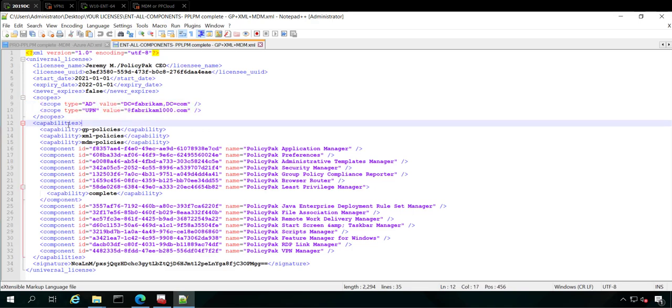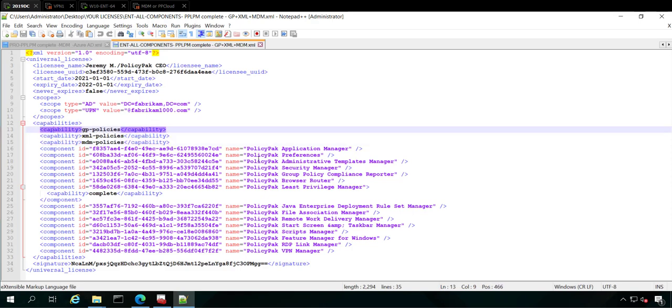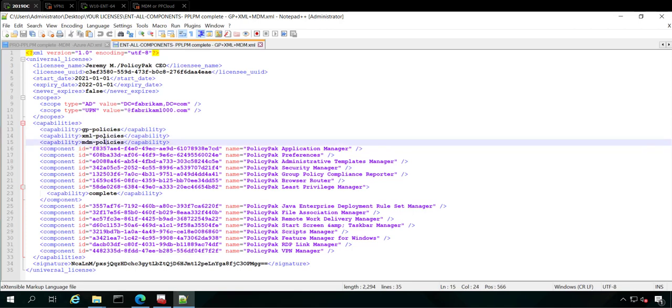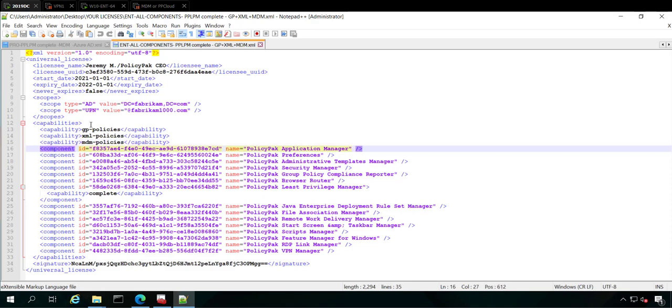The second thing that you're going to look for is capabilities. You have to specifically ask for the capabilities you want. So if you want to do the group policy method, that's great. If you want to do the SCCM or we also call it the XML method, you could do that too. And lastly, if you want to do MDM, you have to ask for it. So the idea is that all three of these capabilities you're entitled to with the enterprise or professional license, but you do have to ask for them.